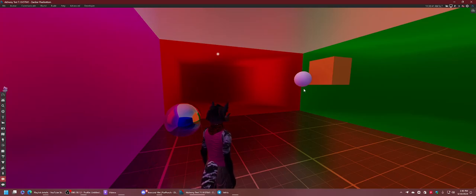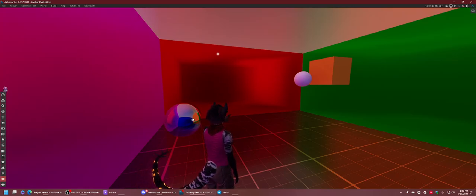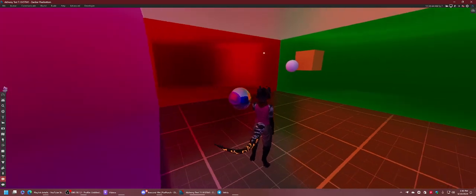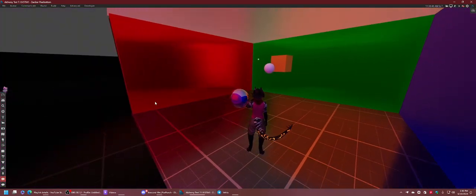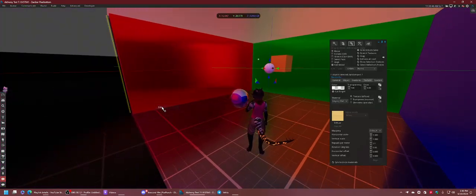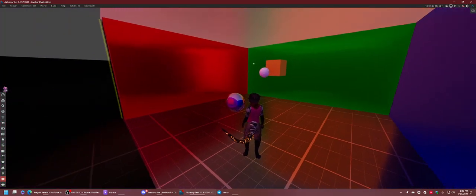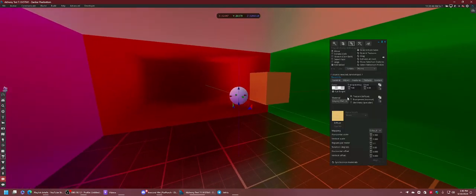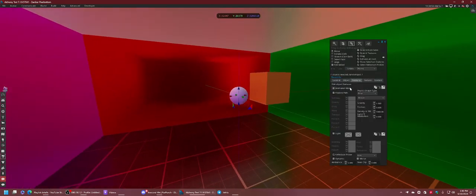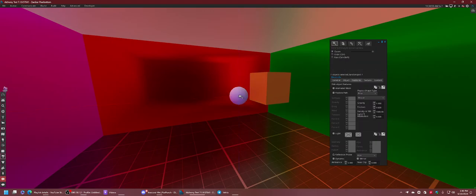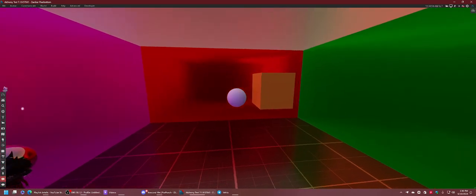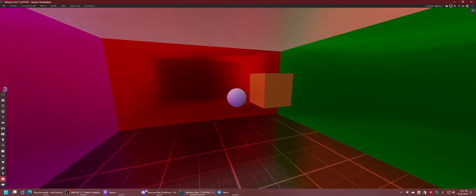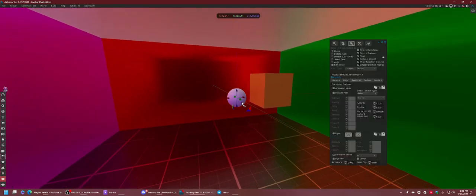It's called Near Clip. What it does is essentially exclude certain objects within a set distance from the center of the probe. This value is in meters.